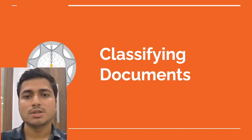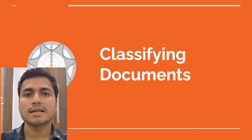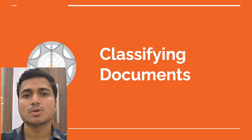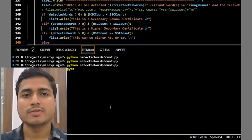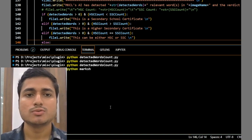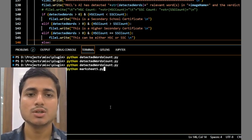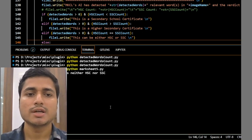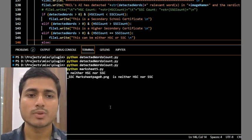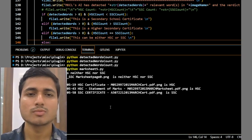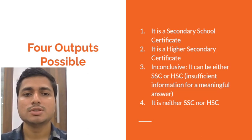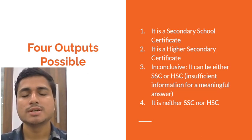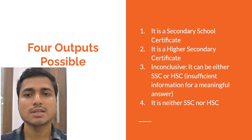We will see the work done in classifying documents. Documents have been classified into whether the certificate is a HAC or SAC or any other type of certificate. There are 4 possible bins into which each document is classified.